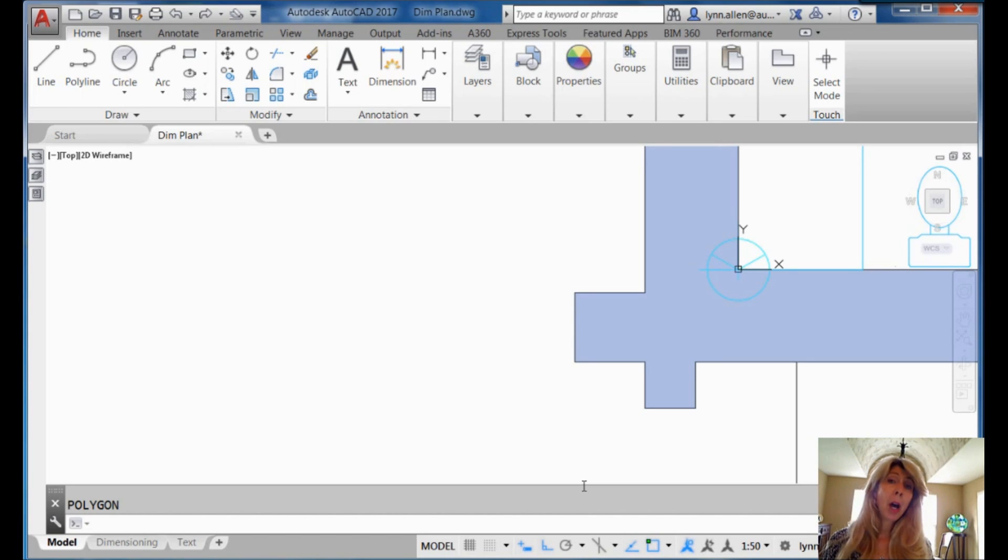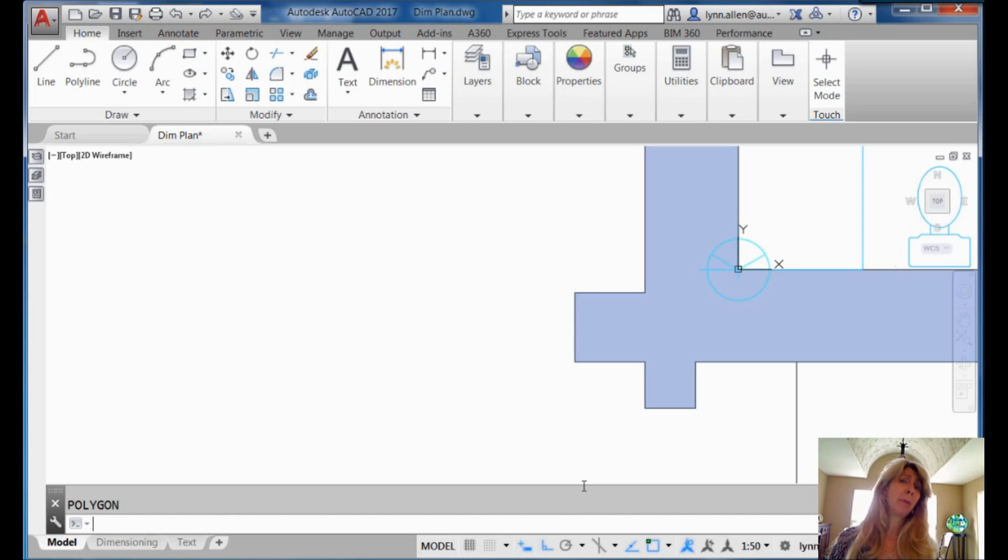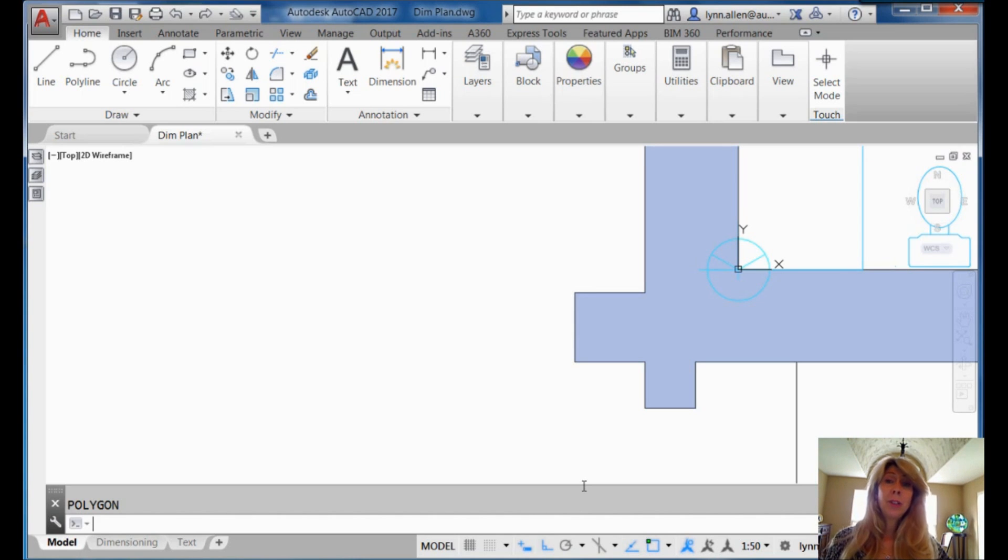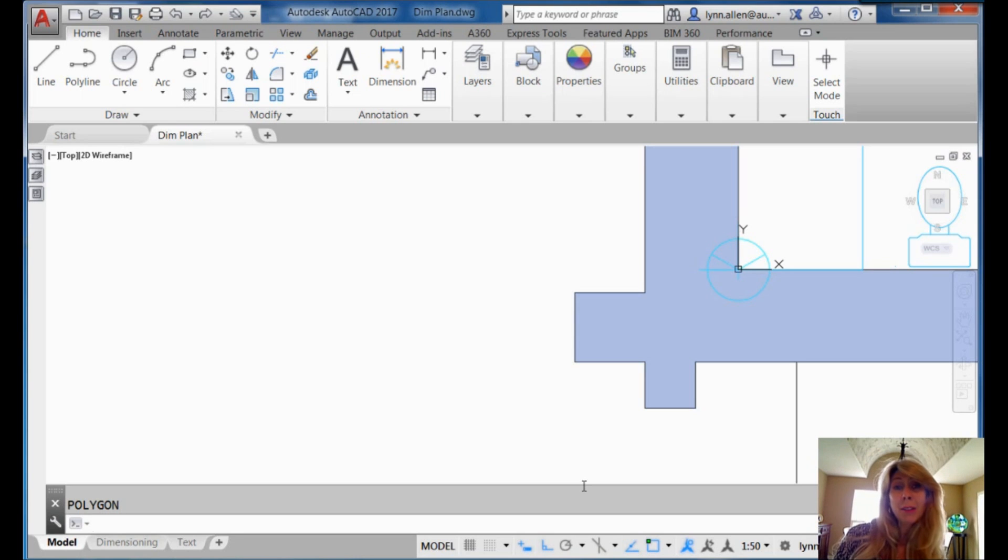Today, we're going to talk about polygons. And you're like, really? Really, Lynn? I think I know all there is to know about polygons. Do you? Do you use the edge option? Because let me tell you, it is the fastest way to draw a square.